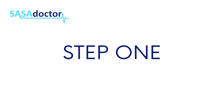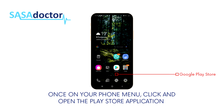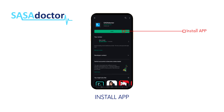Step 1: Here is how to download the application. On your phone menu, click and open the Play Store application. On the search bar, type in SasaDoctor as one word, click on the application and proceed to installation.